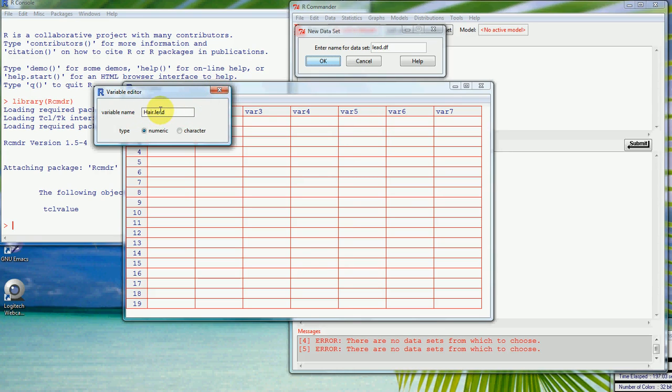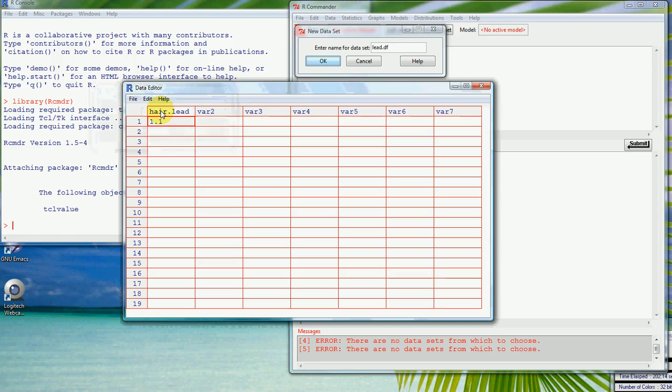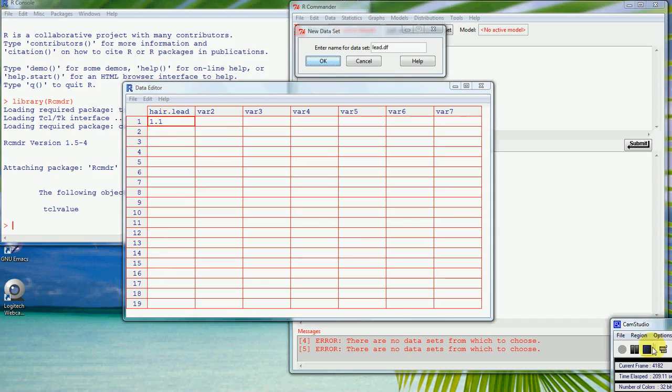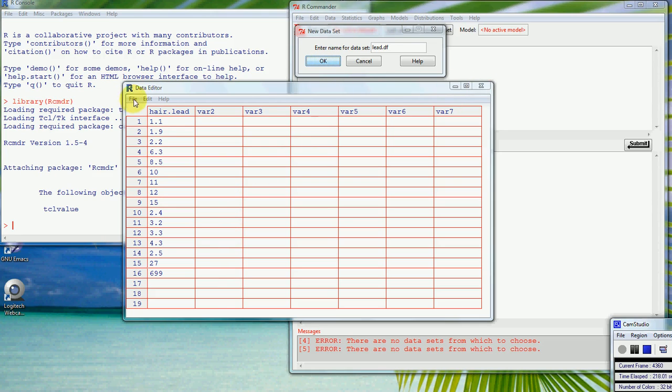And if we click on the name we can just rename that to hair lead. I might just keep it consistent, I'll keep it lowercase. So pressing return gives us that and I'll just put in the rest of the numbers.